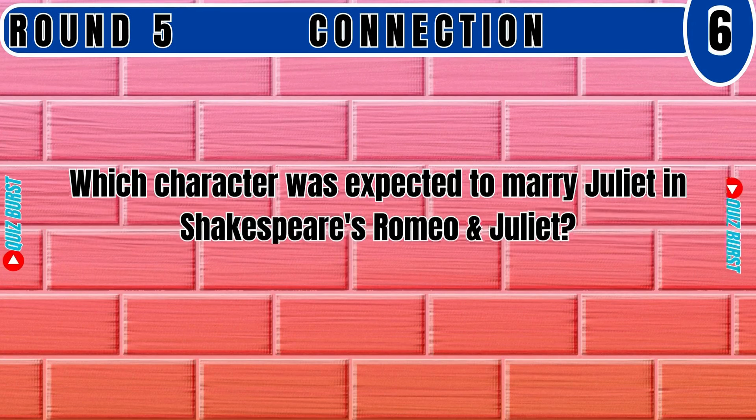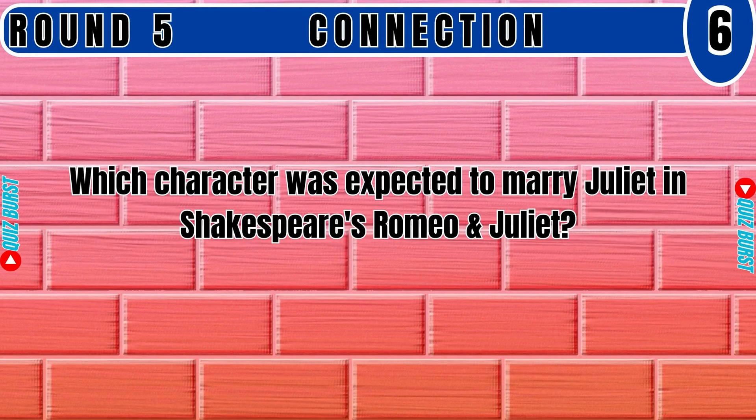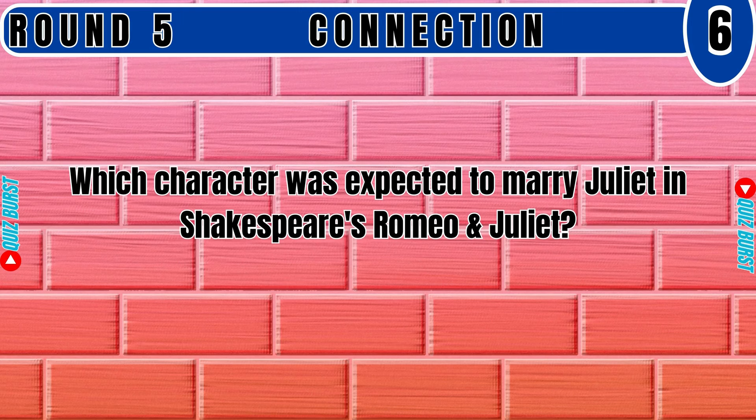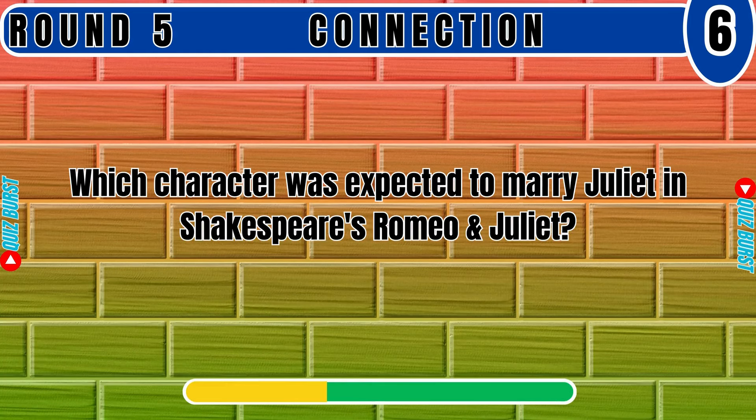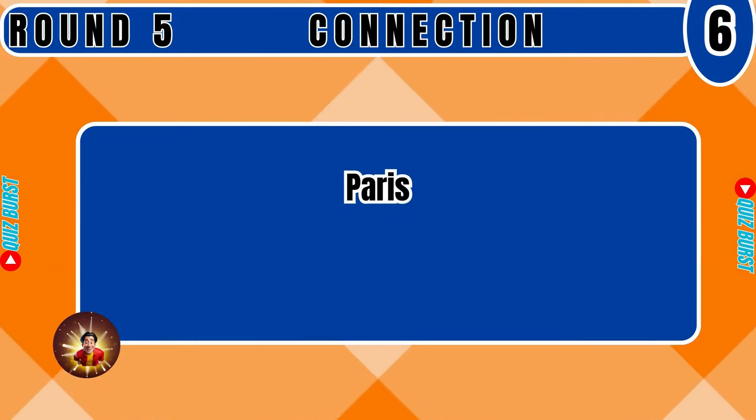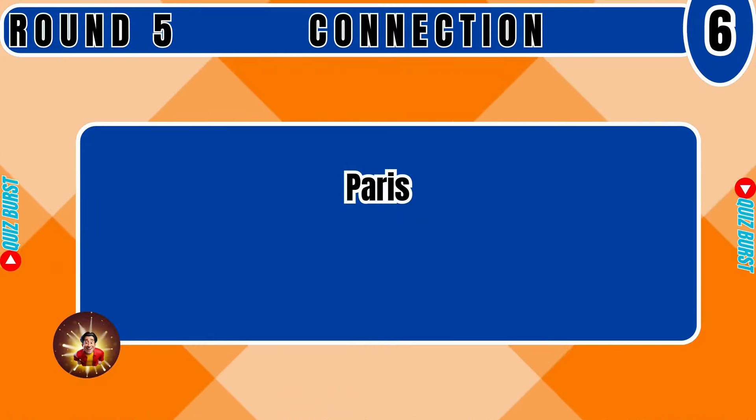Which character was expected to marry Juliet in Shakespeare's Romeo and Juliet? Paris.